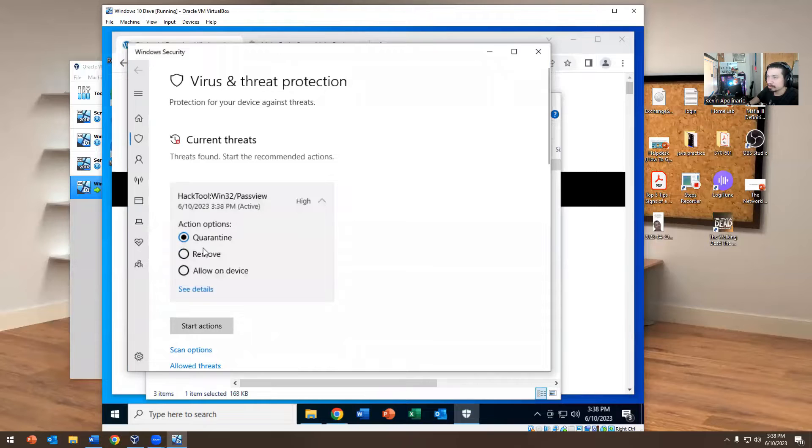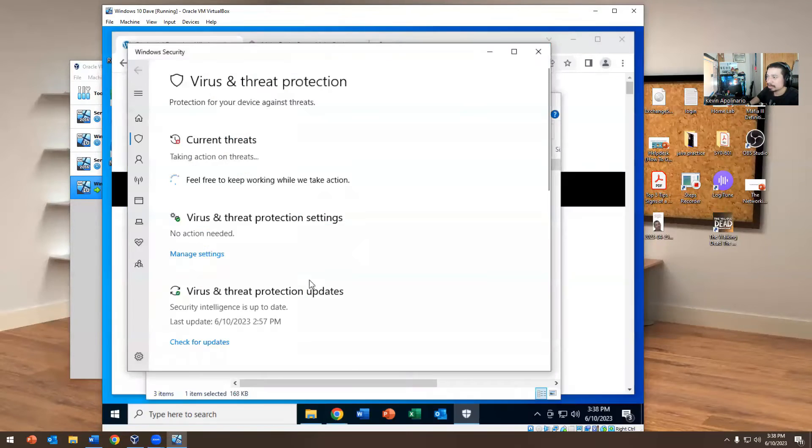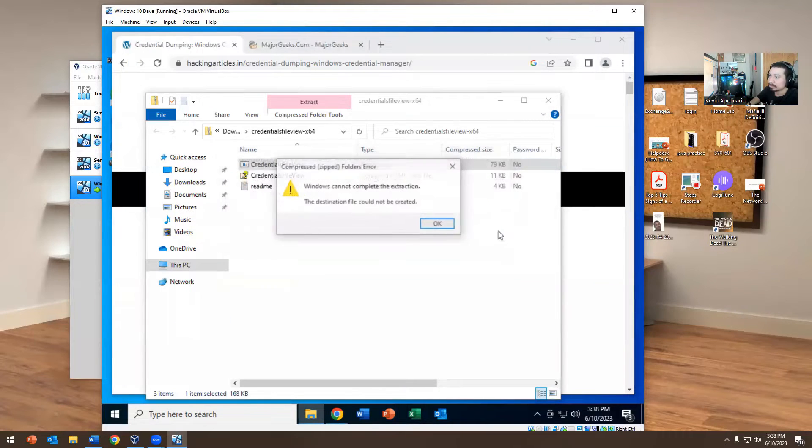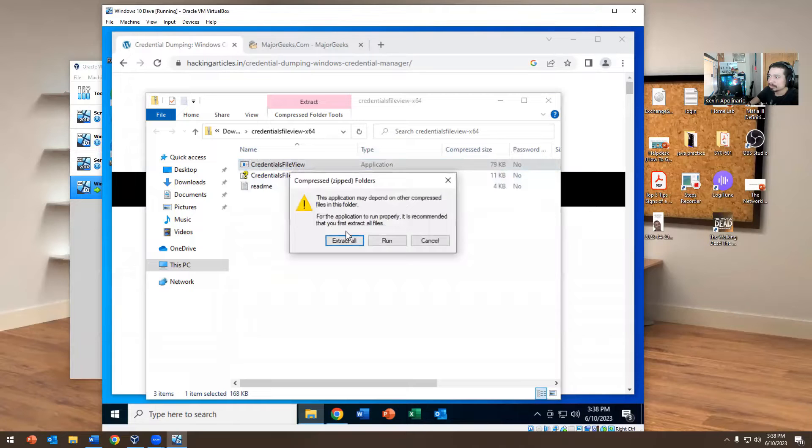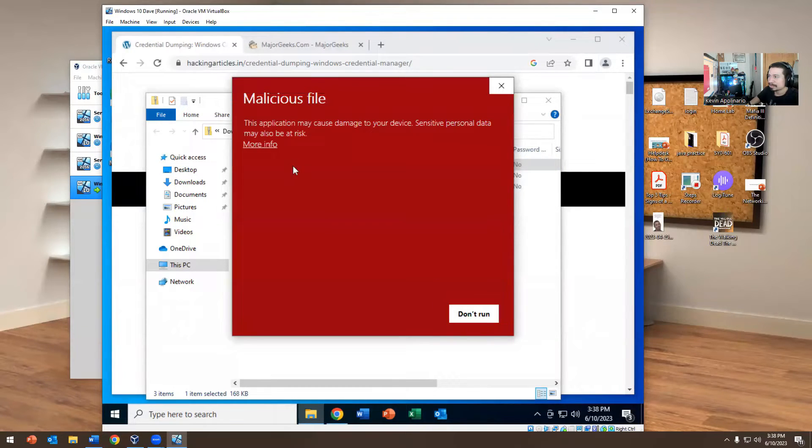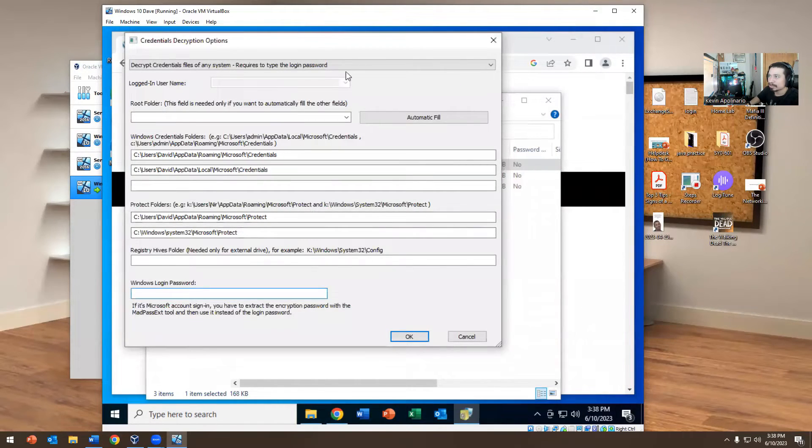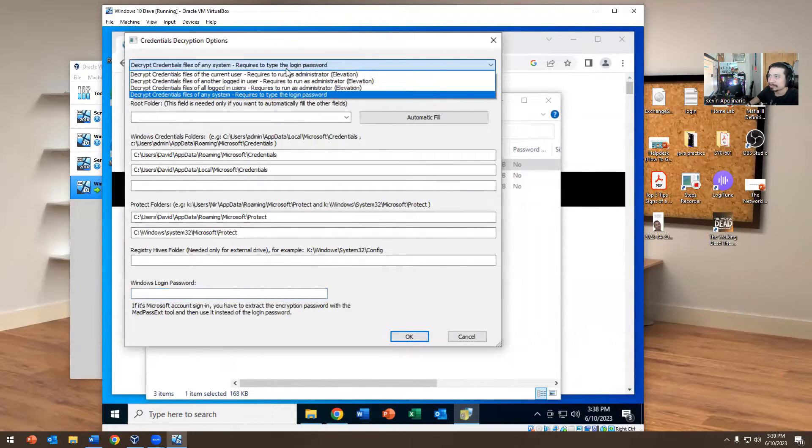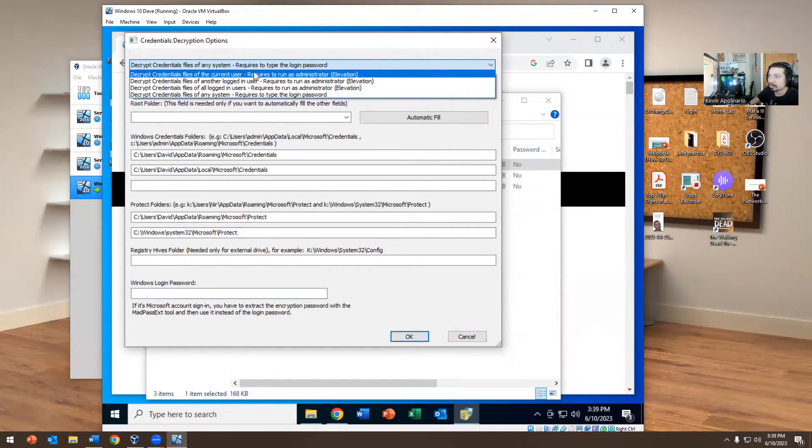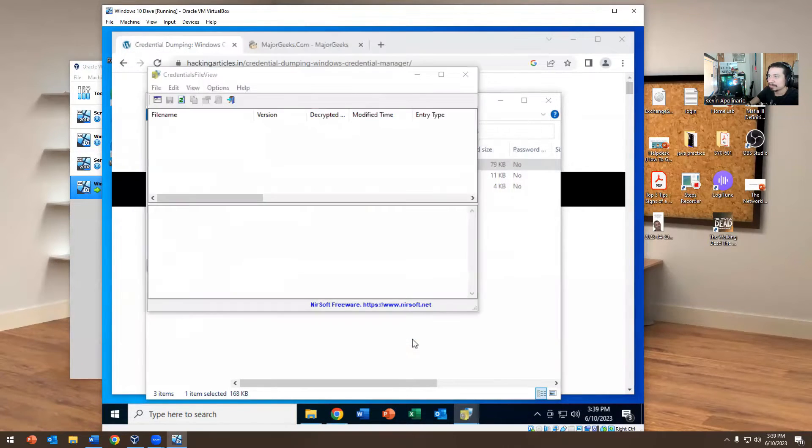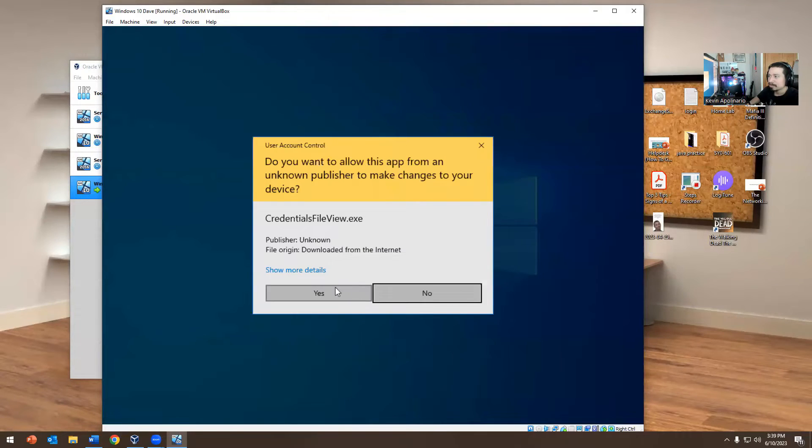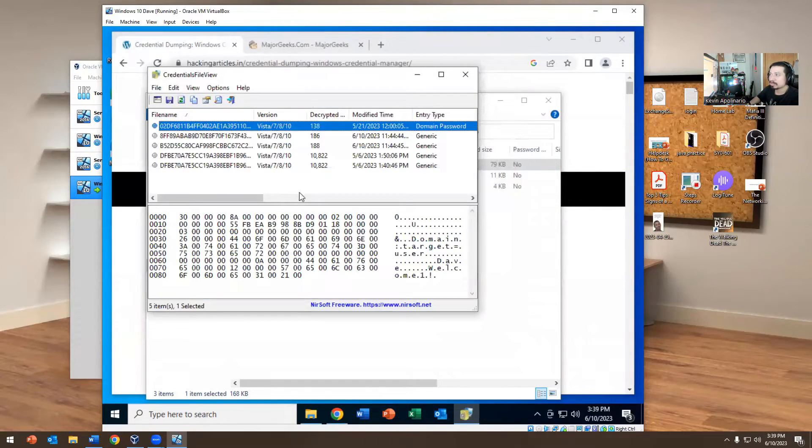I'm going to allow it and run it for today to show you what happens. Obviously this person is admin, so he could do whatever he wants. If you go here and run it, it says don't run, but if you do More Info you can run anyway. This is something really cool. If you do decrypt credentials files of the current user, it requires to run as administrator.